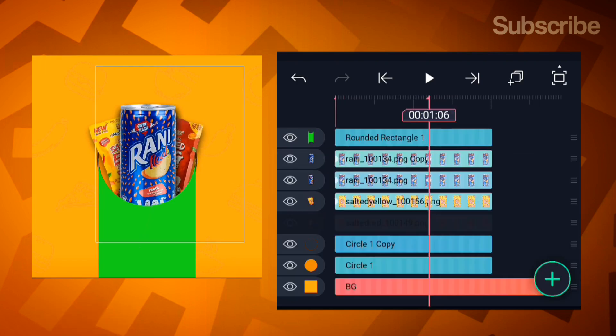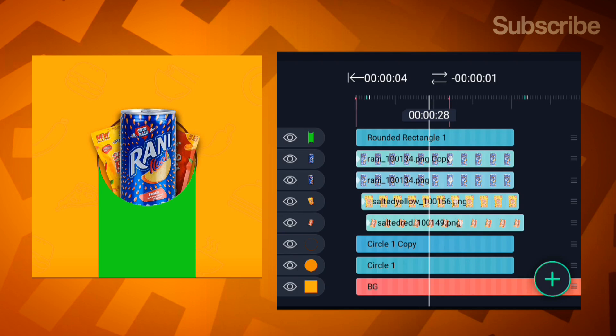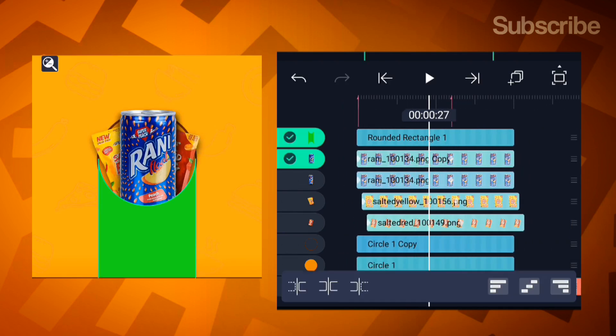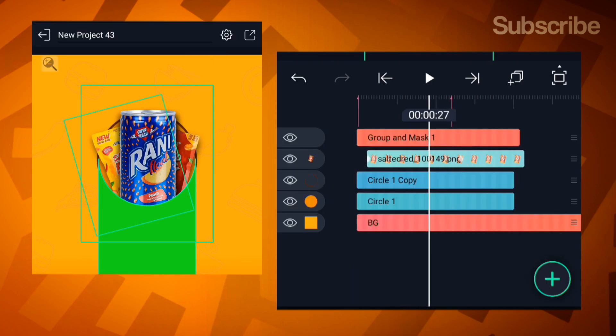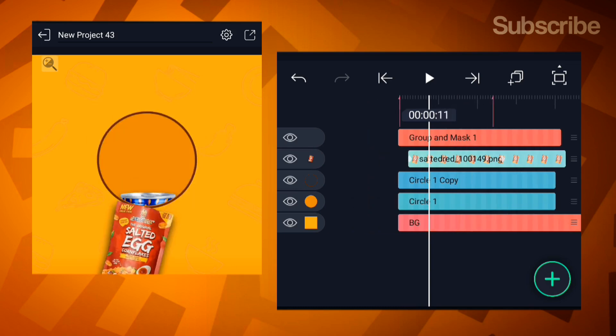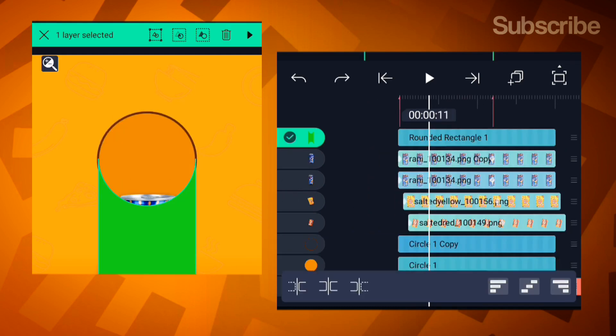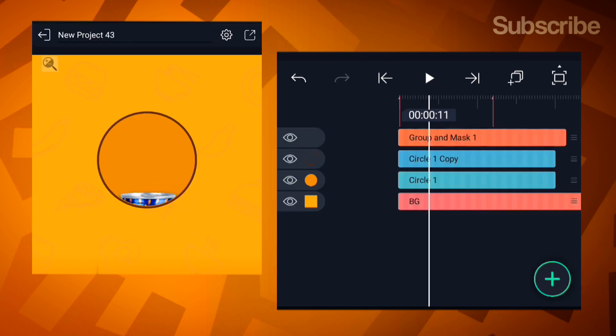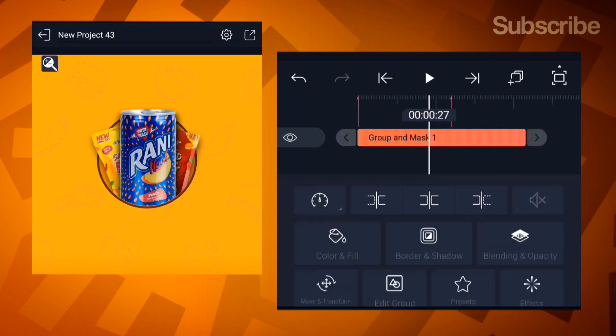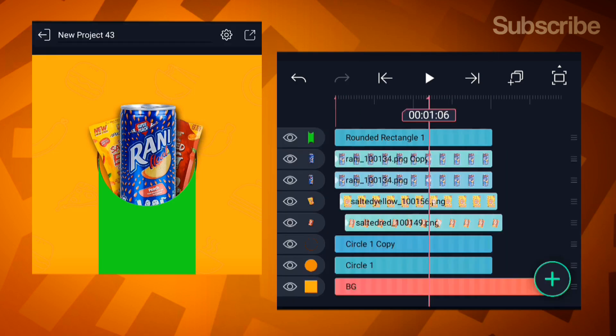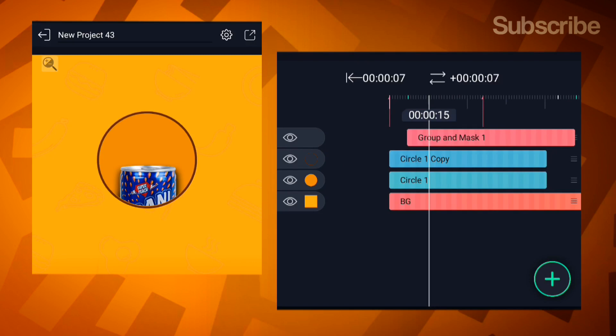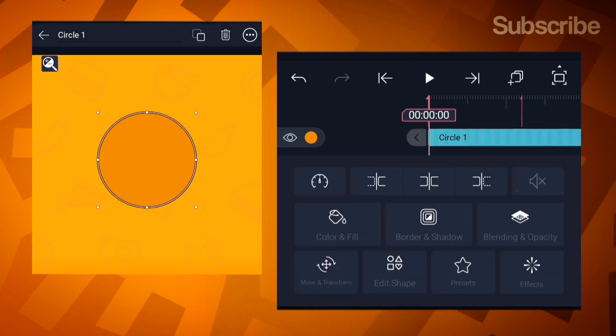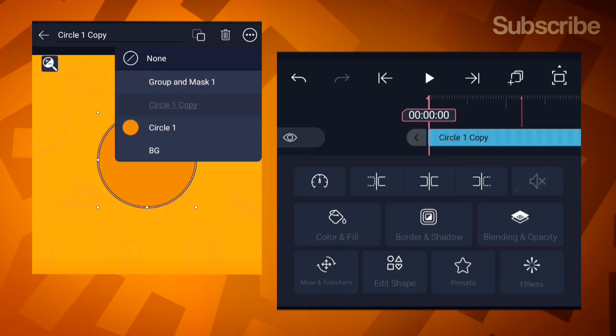Offset the layers by a few frames. The soda should come in first, then the chips. Now, let's apply the mask. Select the mask shape and the product layers, then apply the third mask option at the top. Now, we have this effect. If the mask isn't aligned correctly, go to edit group and drag the mask down. If it doesn't preview properly, undo the mask, adjust it, then reapply. Move the grouped mask and product layers backward. Go to the stroke layer and link it to the circle.